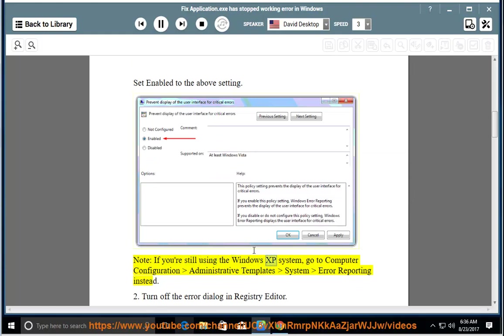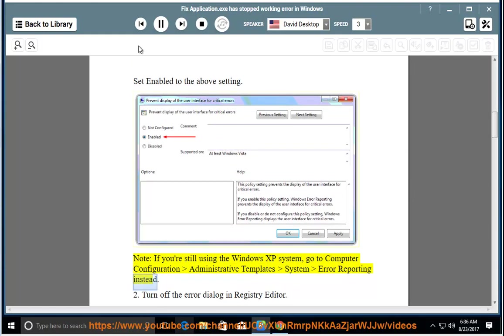Note: if you're still using the Windows XP system, go to Computer Configuration, Administrative Templates, System, Error Reporting instead.